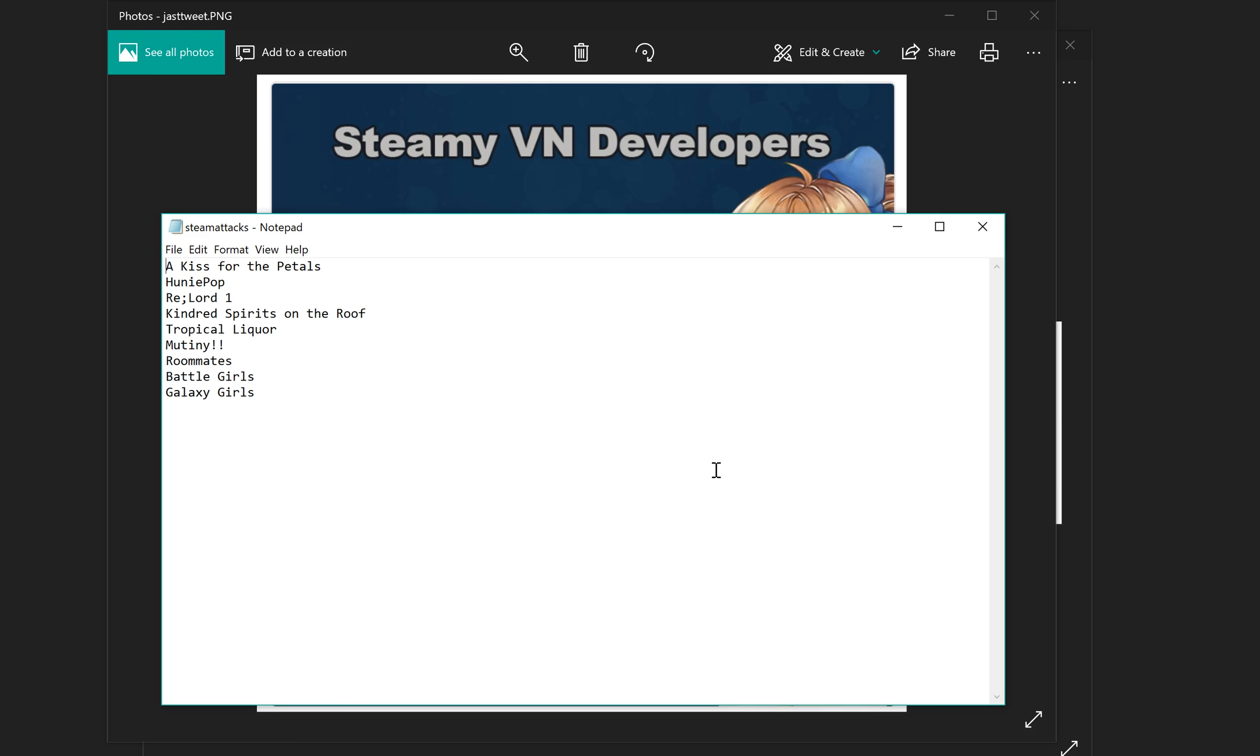A Kiss for the Petals, Honey Pop, Re Lord One, Kindred Spirits on the Roof, Tropical Liquor, Mutiny, Roommates, Battle Girls, and Galaxy Girls. Are you stumped?